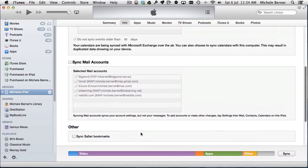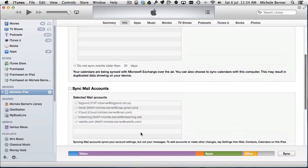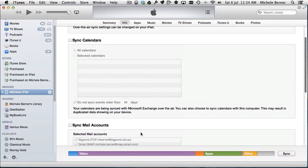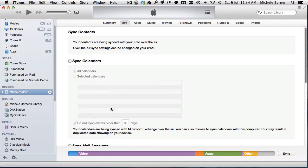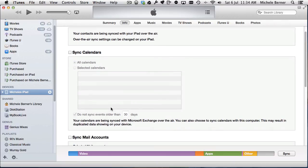The rest of the information on the info tab, as you can see here, I have not selected to sync anything because I'm using iCloud to do all of the syncing and backing up for me.